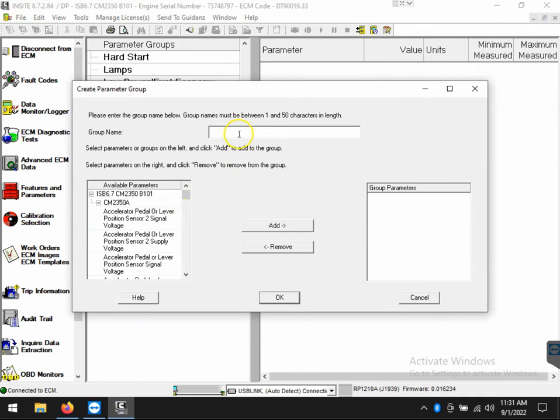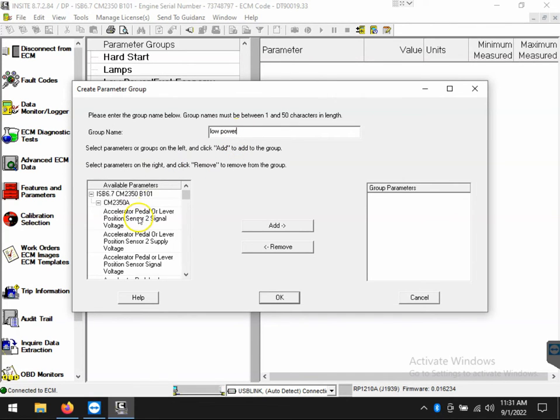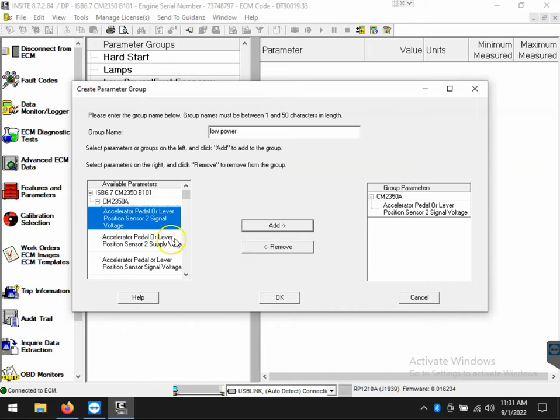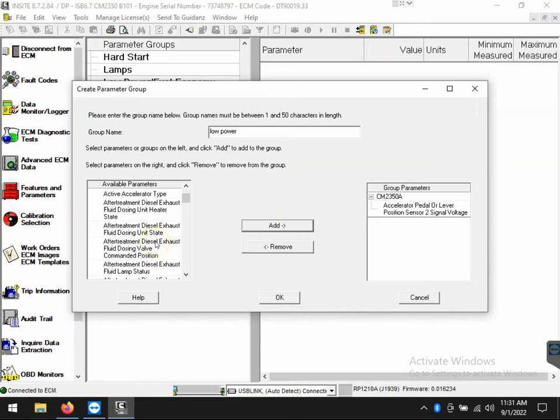Now, once we've done this, we're going to need to name this new group because this session will be here indefinitely unless we want to delete it. So, I'll just call this one low power and then I'm going to go to the available parameters listing on the lower left and I will just go through and choose which ones that I want to create or be part of this list.